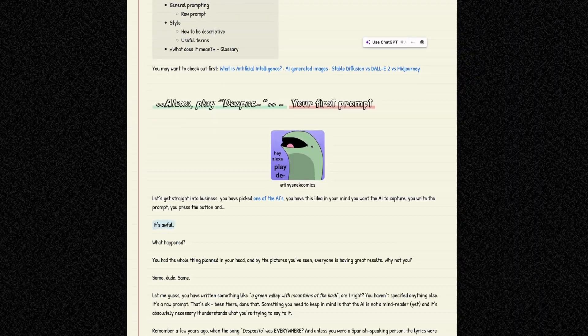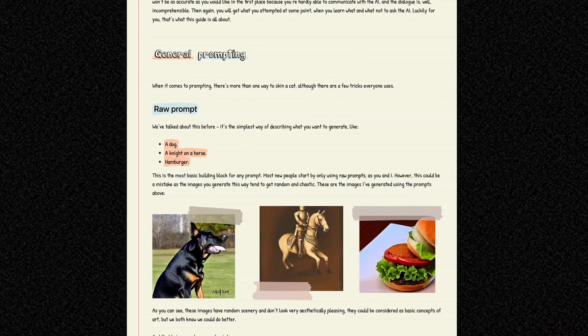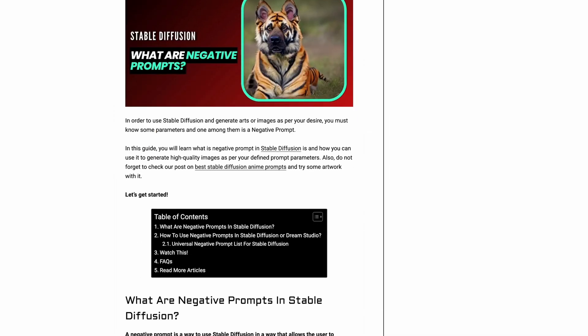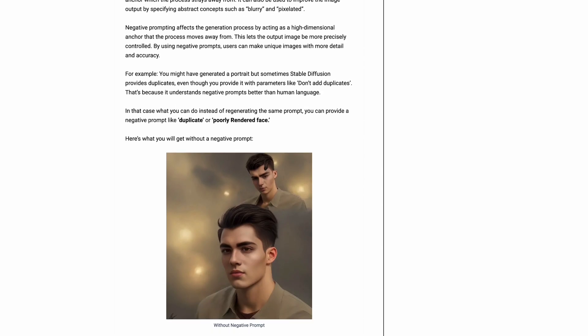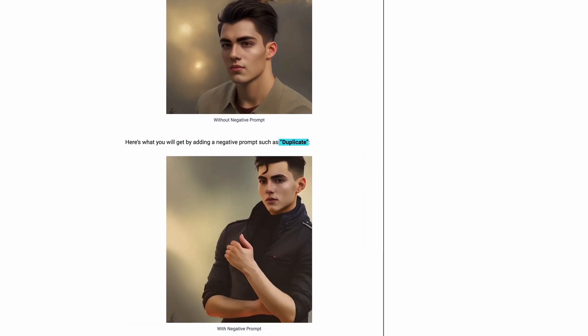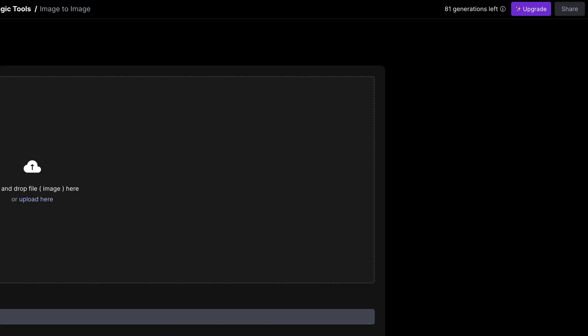I'm going to link to a prompting guide as well as a negative prompt guide in the description that can help you get started. I recommend reading through both of those before you generate your first image, because a lot of these tools only give you a certain number of images to generate per day without subscribing to some paid service.